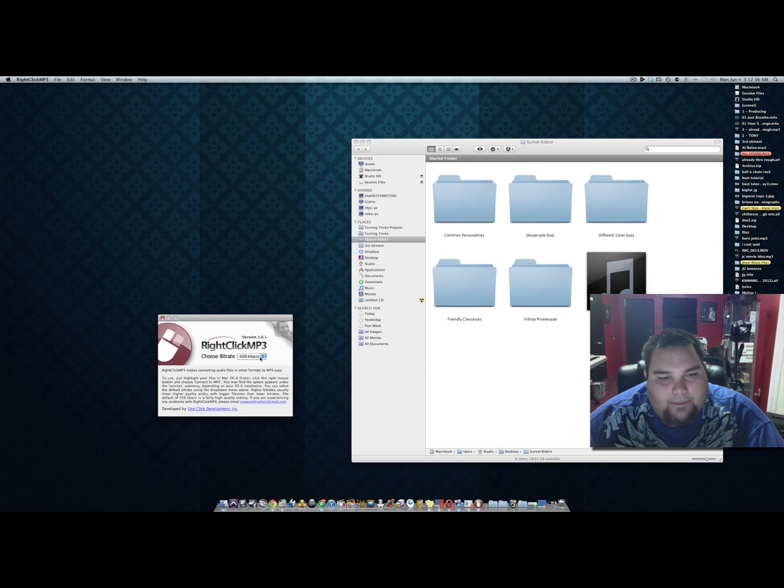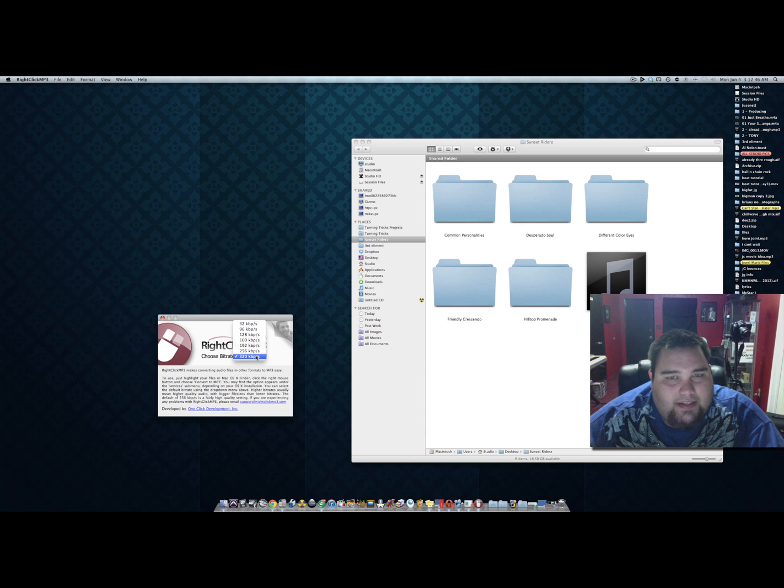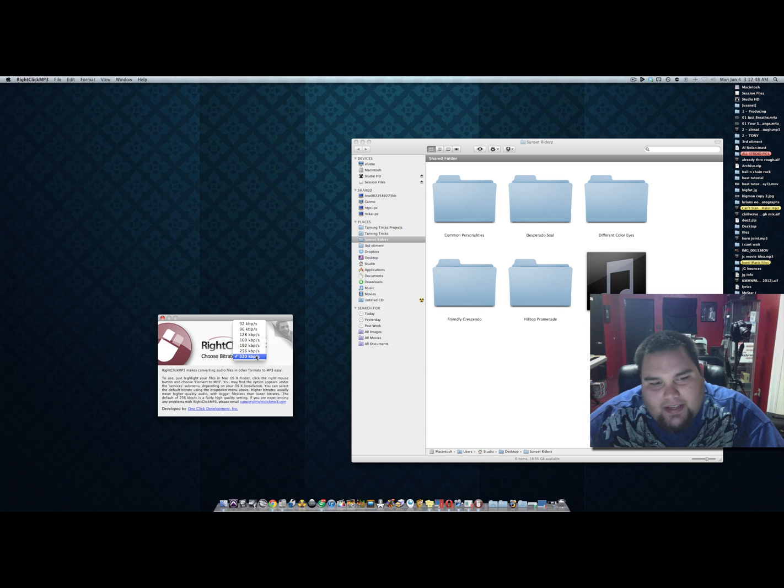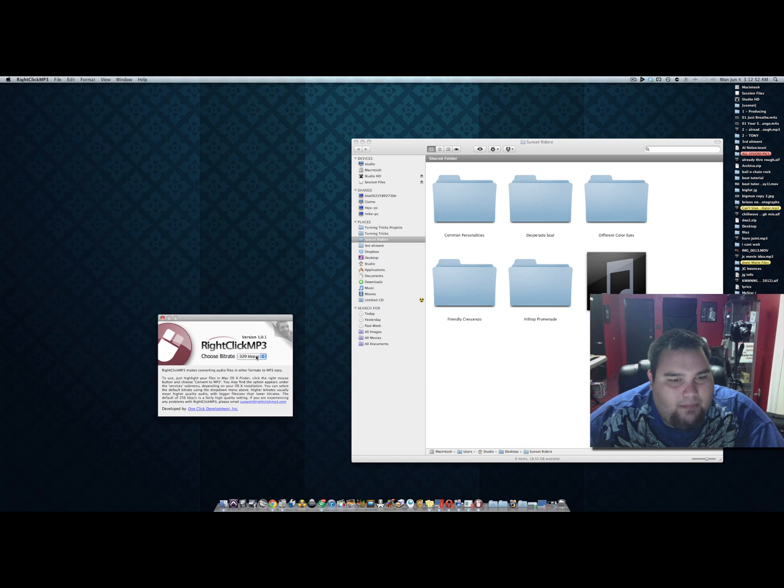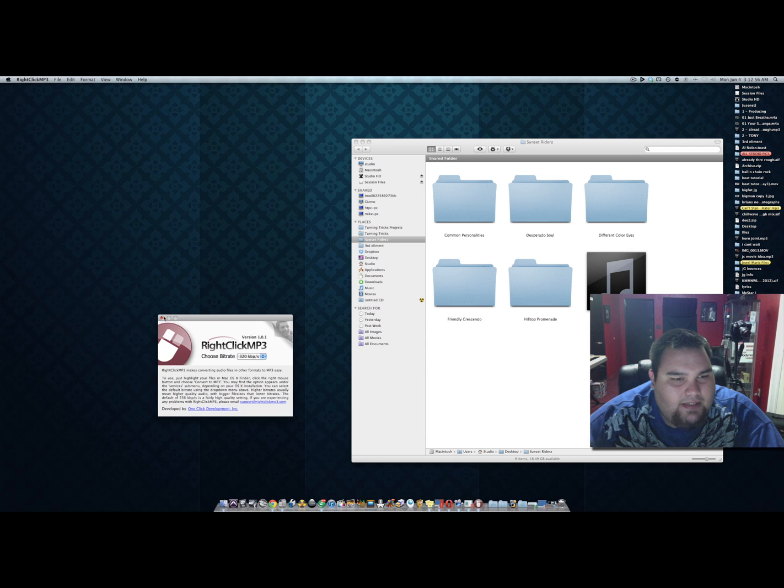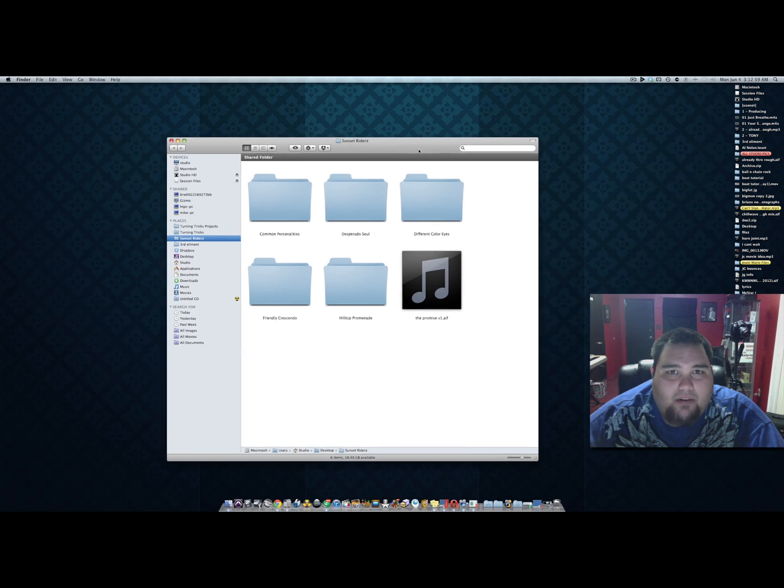Side note: the higher you go on the list, the bigger the file size, but the bigger the file size, the more clarity and less compression. For this example we'll choose 320 and I'll show you how it works.